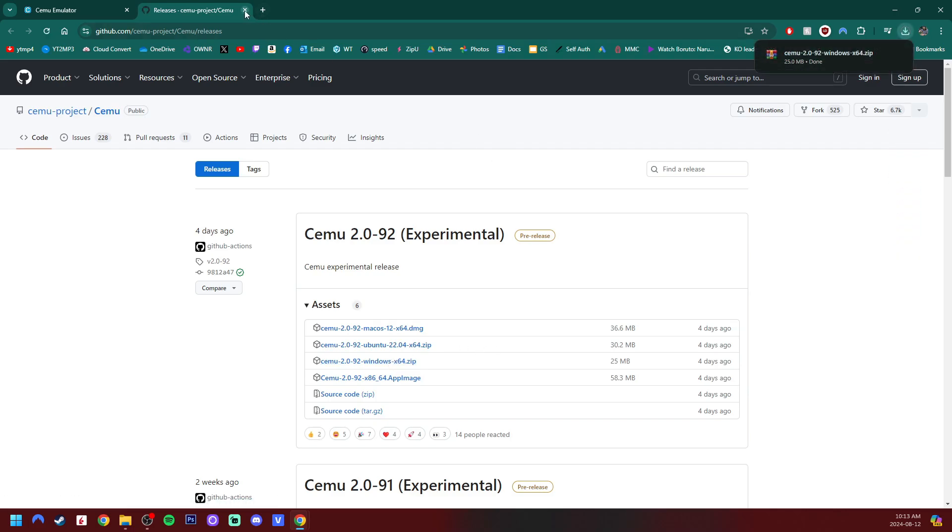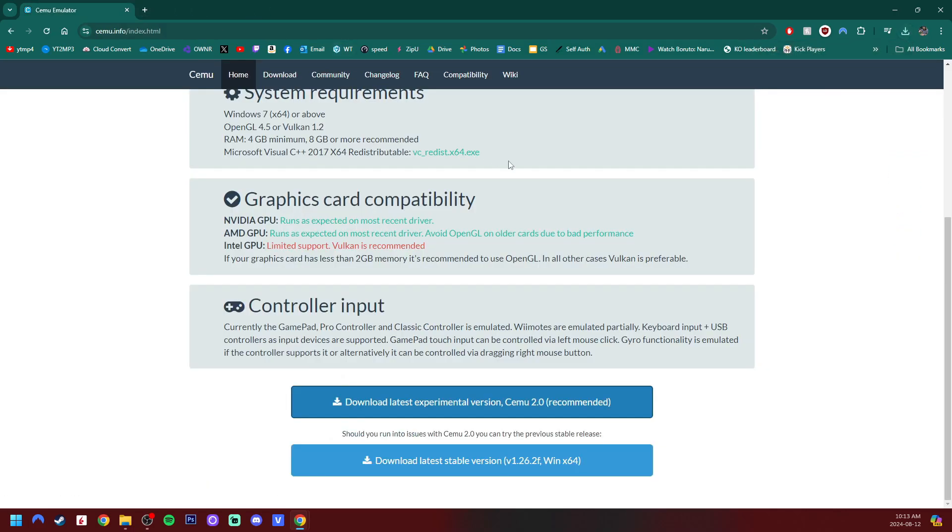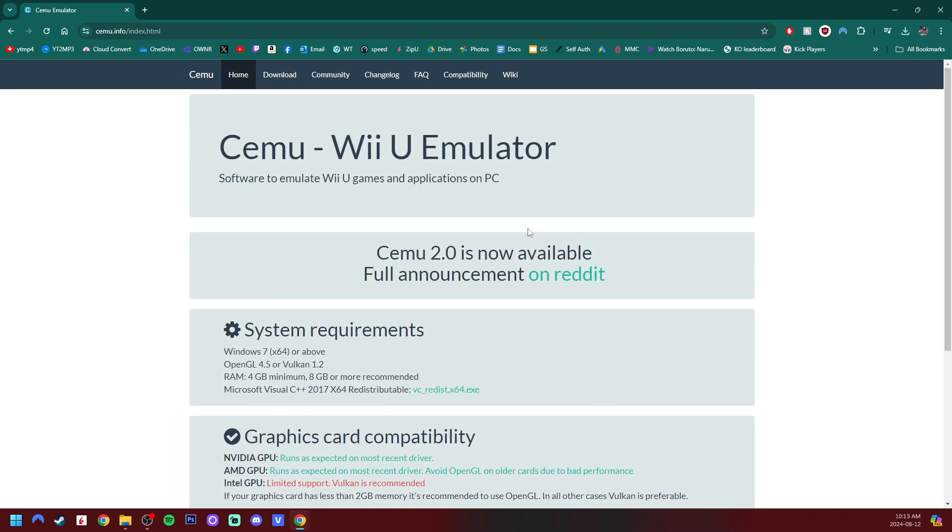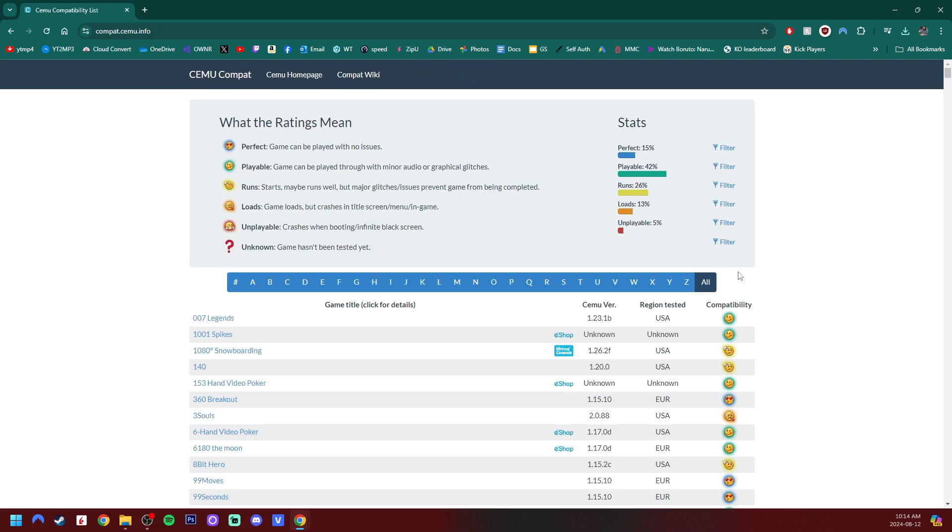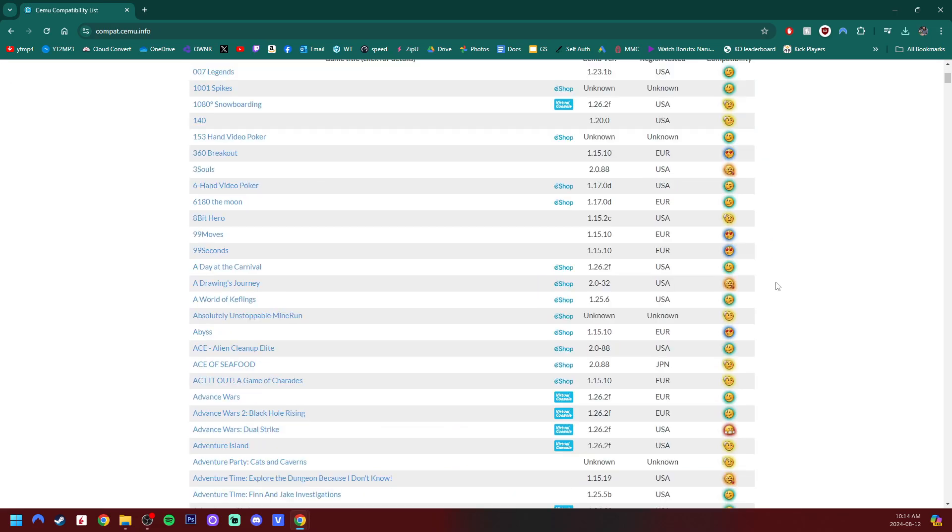You can exit that page and back on the original page. If you would like, you can check out the FAQ here if you run into issues or the compatibility for games, which would be useful if you do run into issues for different games.